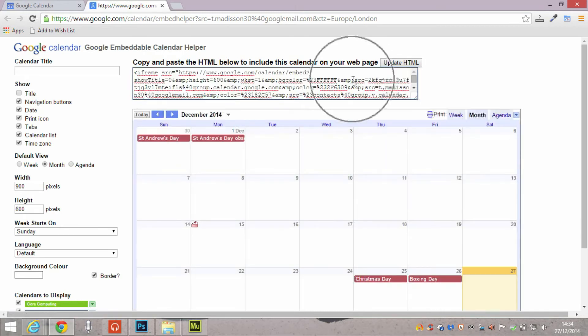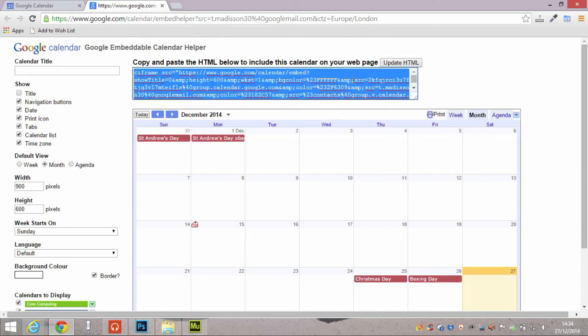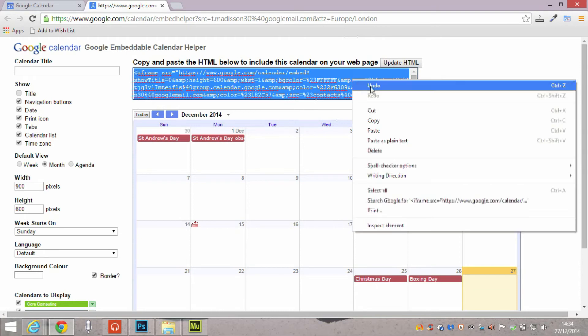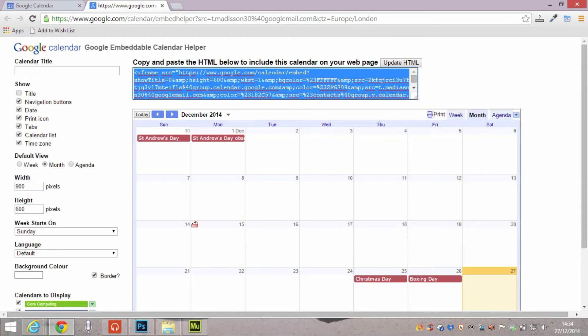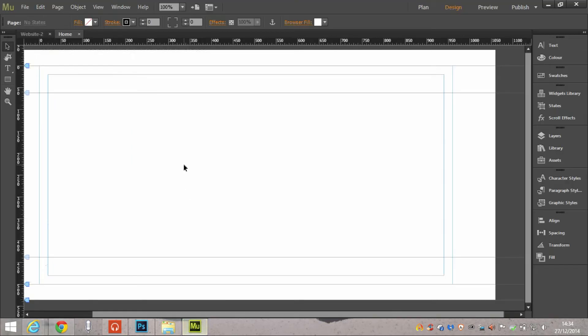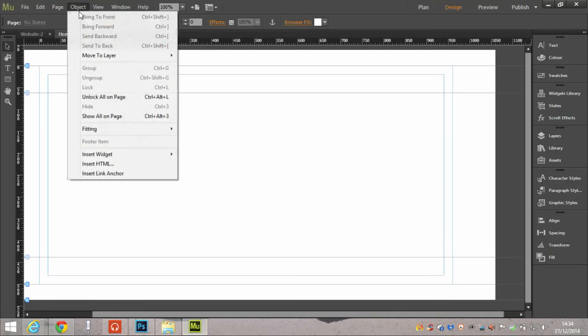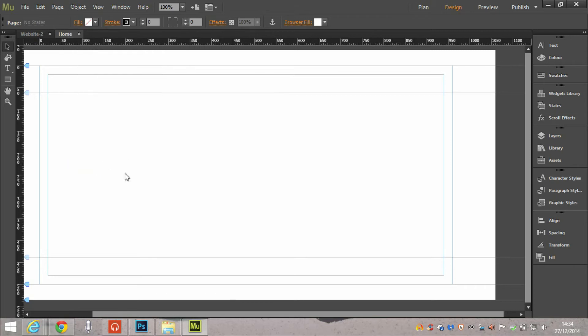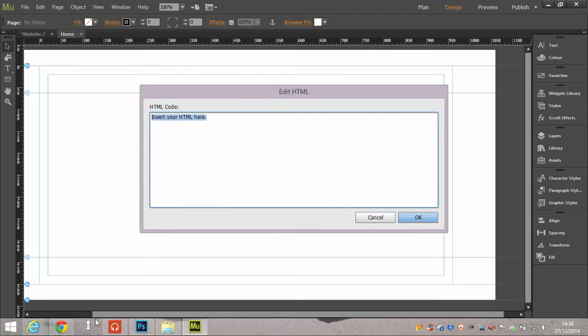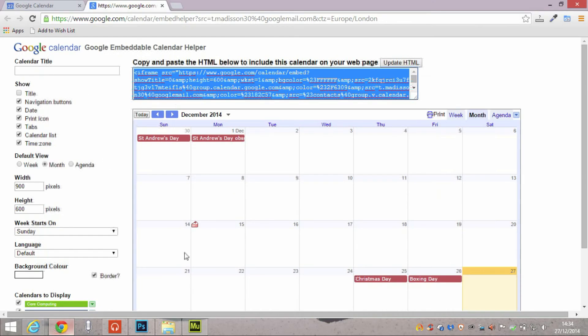Once you've done that, click update, make sure you're copying the latest source code, select everything, copy it, right click, copy, object, insert HTML because obviously we're working with HTML.